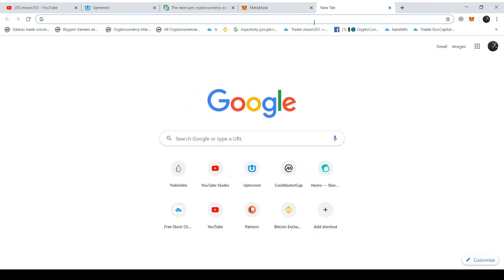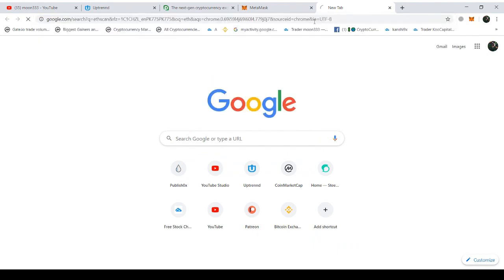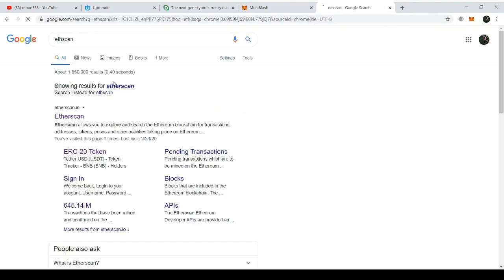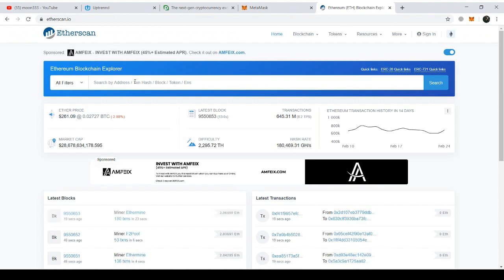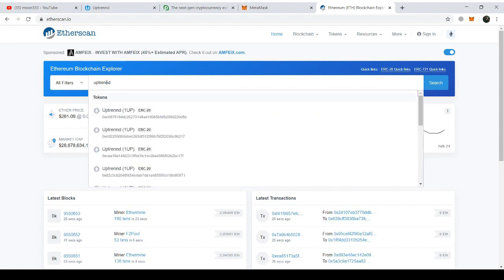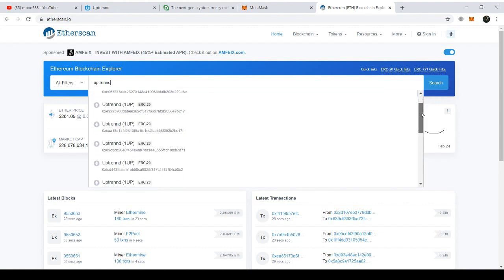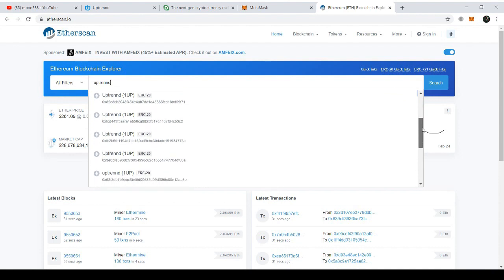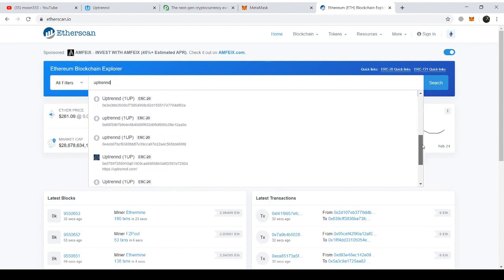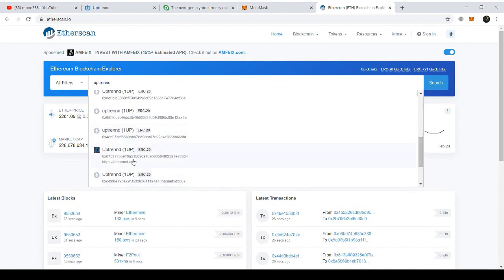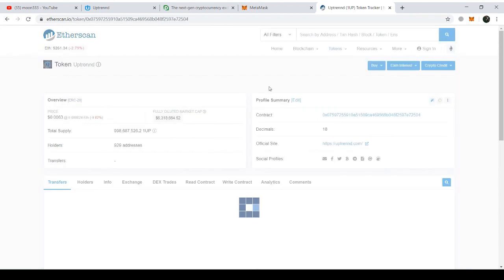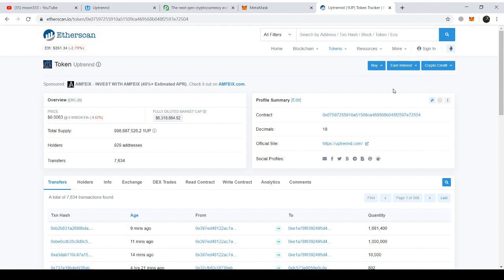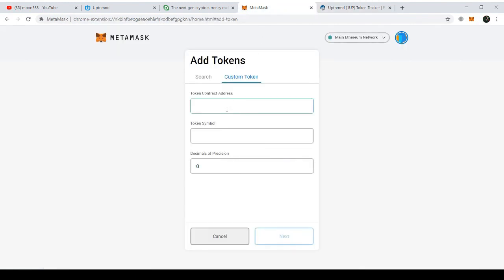For that, I need the custom address of OneUp token and that address we can find from the Etherscan. You can just Google it and you'll find the link for the Etherscan. Write in search or all filters option 'Uptrend.' Then you'll find the Uptrend token contract address complete details from the dropdown here. Here you can see that we have found the Uptrend details. I'm just clicking on this link and after that you can see that we have found the contract address of Uptrend. I'm just copying this contract address from here.